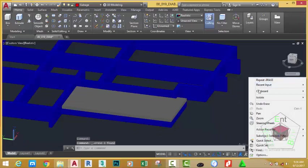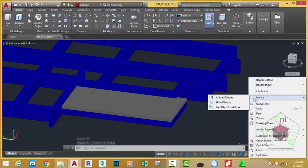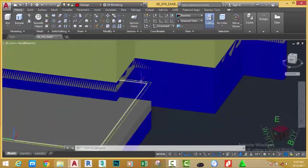Right-click into the drawing area and hover the mouse cursor to the word Isolate. Follow the window that pops up and select End Object Isolation.